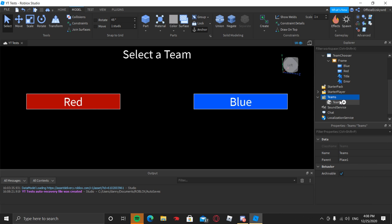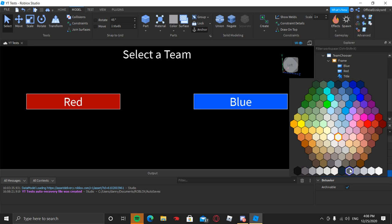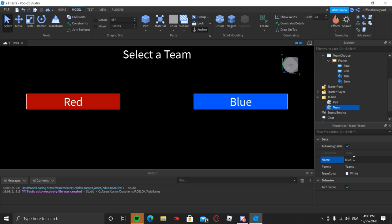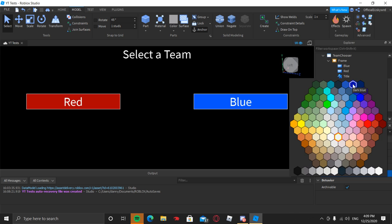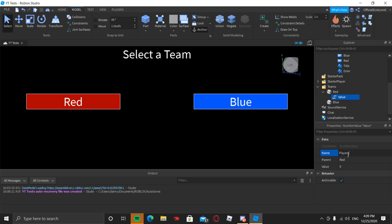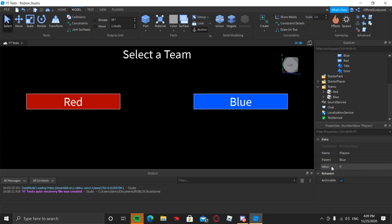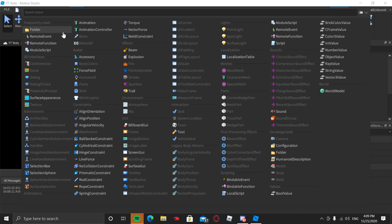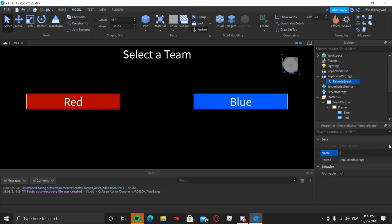Inside the Teams folder, add two teams and duplicate them. One will be the Red Team — set its color to Bright Red. The other will be the Blue Team — set its color to Dark Blue. Inside the Red Team, insert a Number Value and name it 'Players', then duplicate that Number Value and drag the other one into the Blue Team. This number represents how many players are on that team. Now in ReplicatedStorage, insert a Remote Event and name it 'TeamSelected' — make sure there are no spaces or special characters.